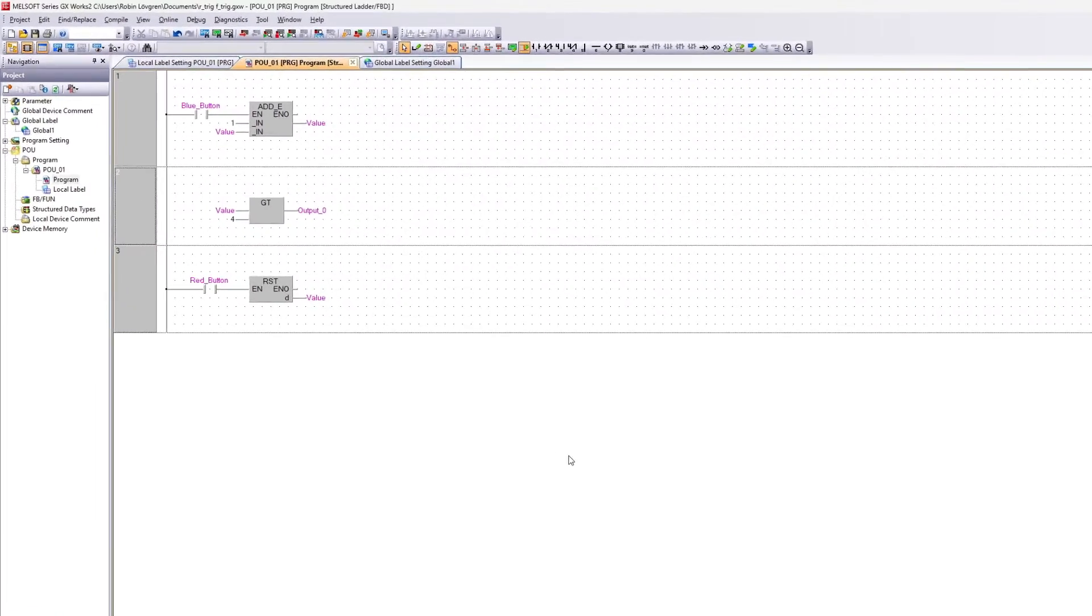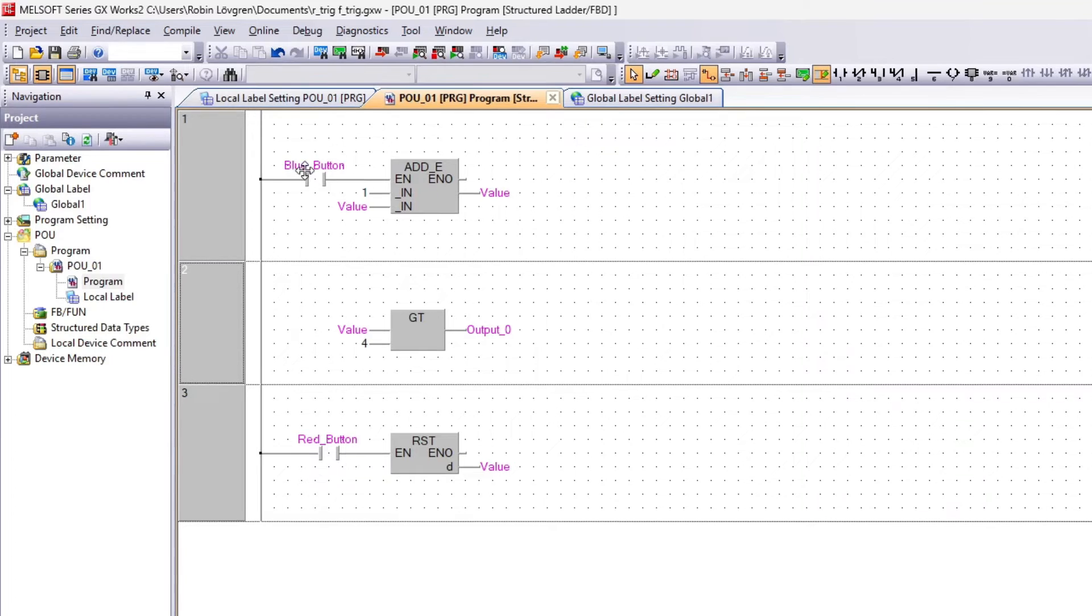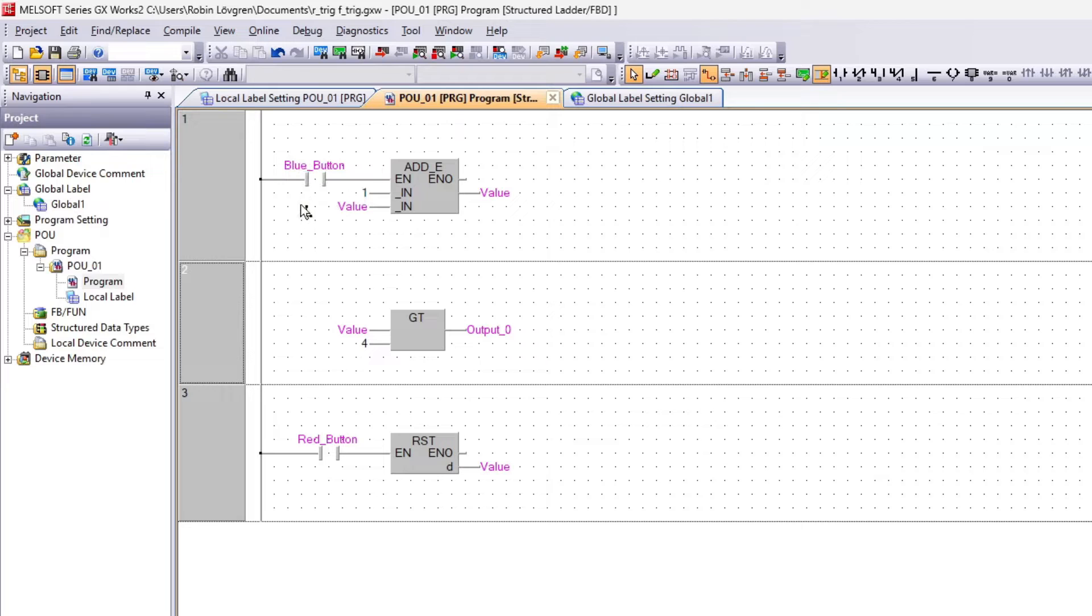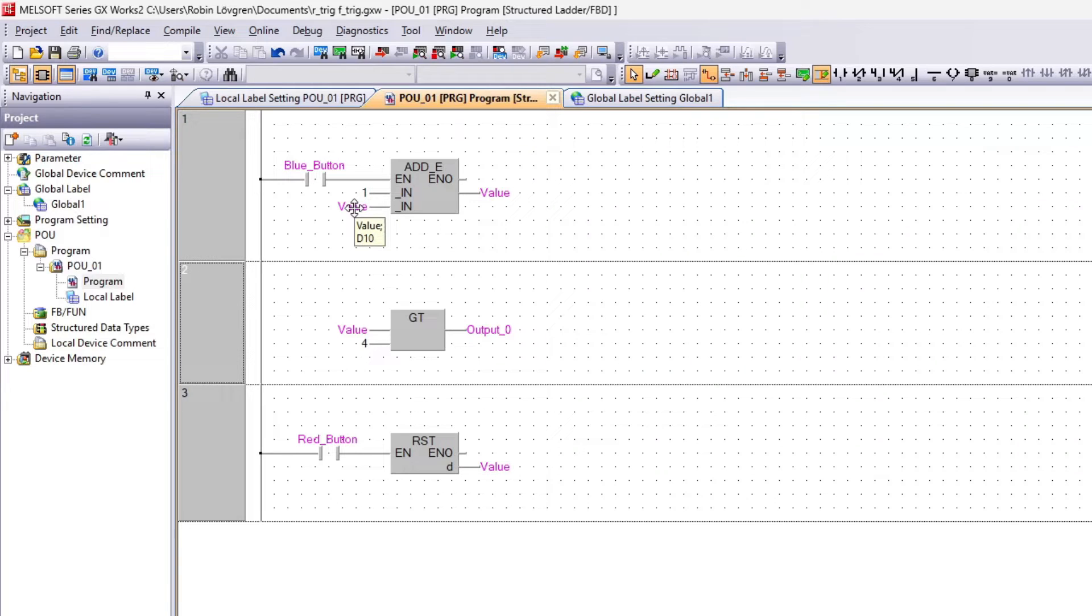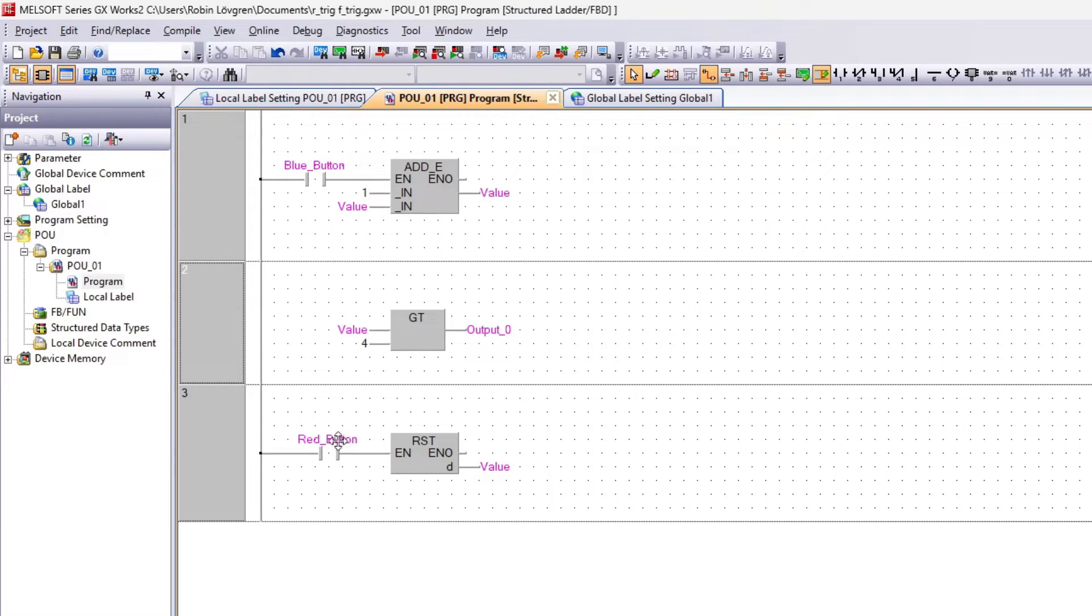I made a small program to use for demonstration. I wired a blue button to input X0, and I made a tag named value that I connected to D10 as a word data type. To the Y0 output I connected this tag output 0, and to my X1 input to the PLC I wired a red button.